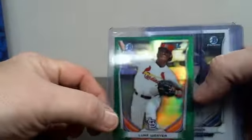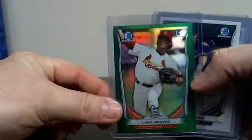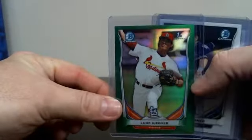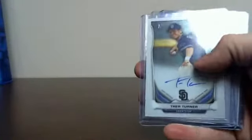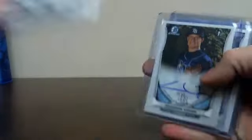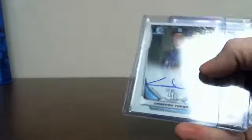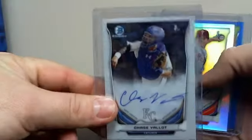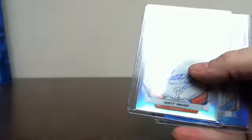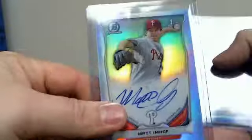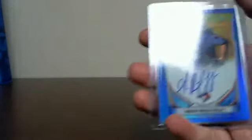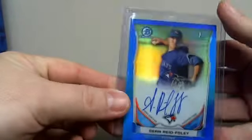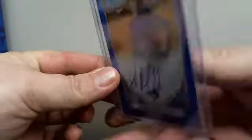The Giraffe Super Jumbo, one Refractor Non-Auto Luke Weaver Green, Trey Turner Base Auto, Cameron Varga Base Auto, Chase Base Auto, Matt Imhoff Refractor Auto, and the Sean Reed Foley Blue Refractor Auto 86 of 150.